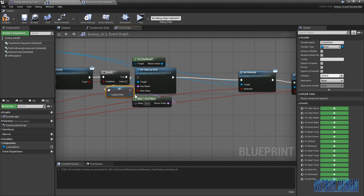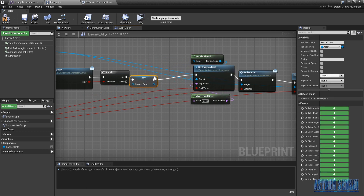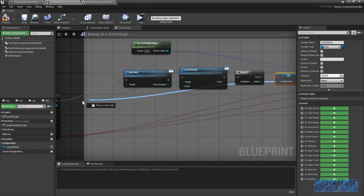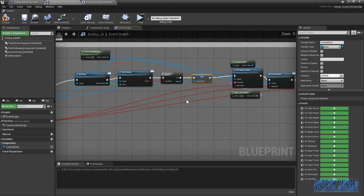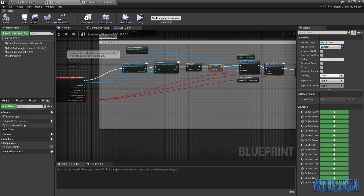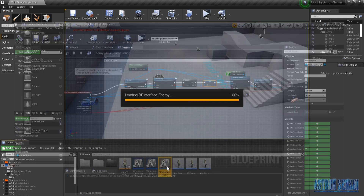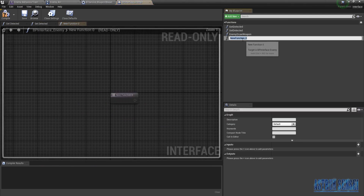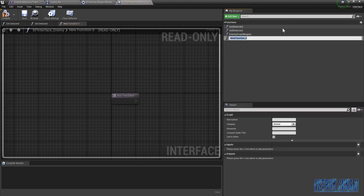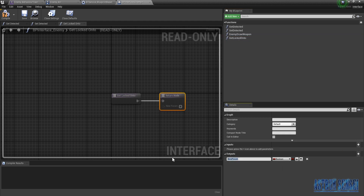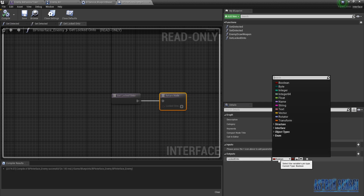Over here, the actor will be the variable — whatever it's set as. Then we're going to go to the new blueprint interface for the enemy and create a new function called Get Locked Onto. The output is gonna be Locked Onto. The type is gonna be an Actor. Compile.